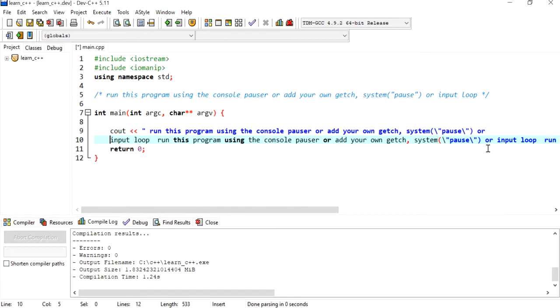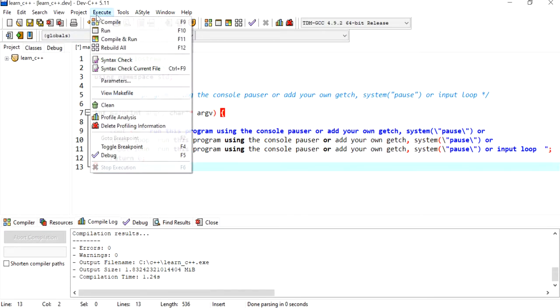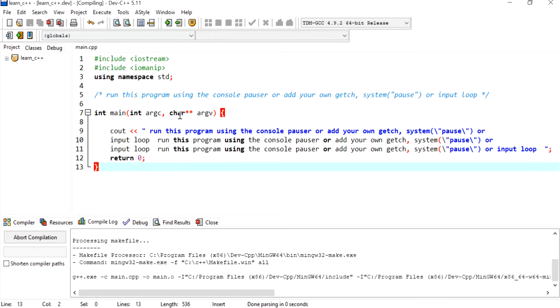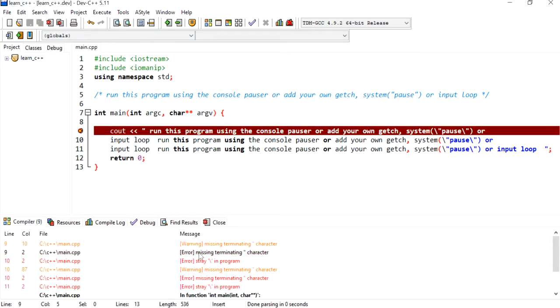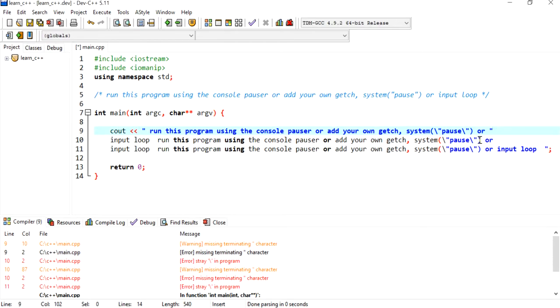If I do this like this, you'll notice that if I execute or compile this program, I've got errors there. So I need to actually terminate each string at the end of each line using a double quotation.